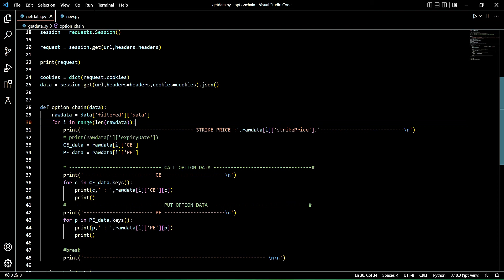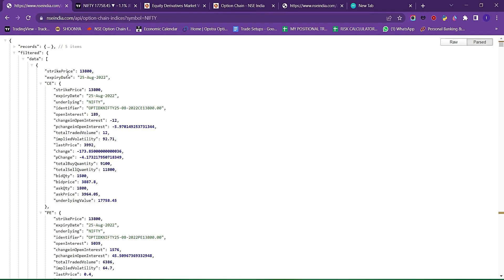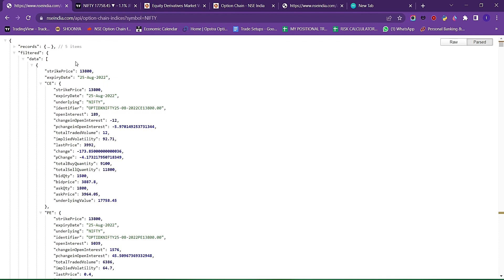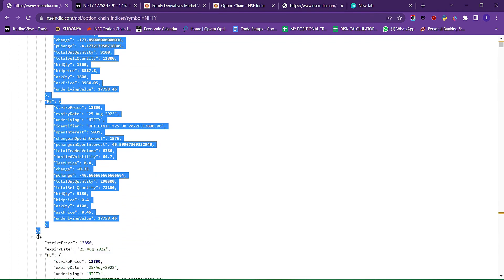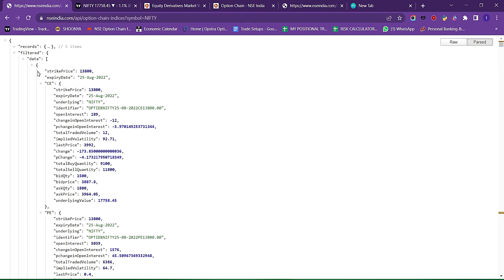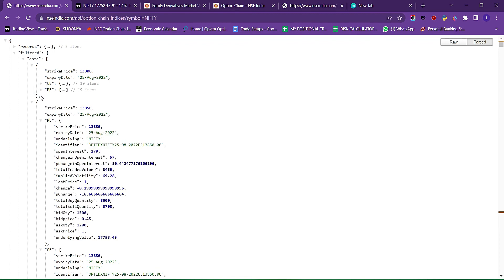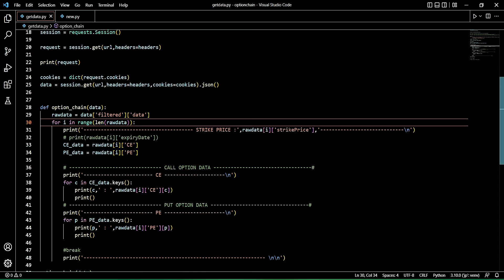Strike price — raw data of i, first record. The first record is 13,800. This record shows how we can access it. In the current record, we have strike price and expiry date. CE is separate, PE is separate. One record has an even type — if there are 4 fields, one record is 4. Now we have to access the strike price and the expiry date. We have to access the CE data and the PE data.